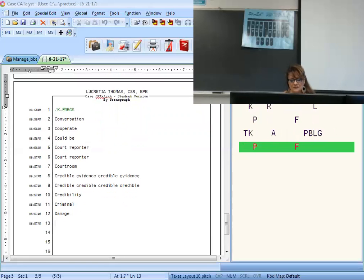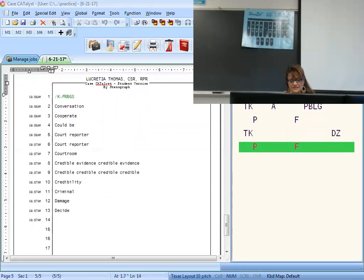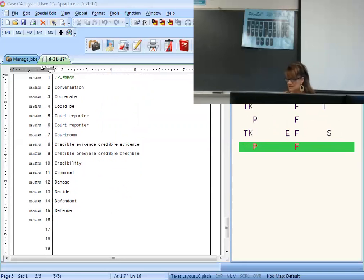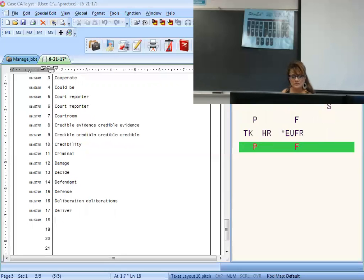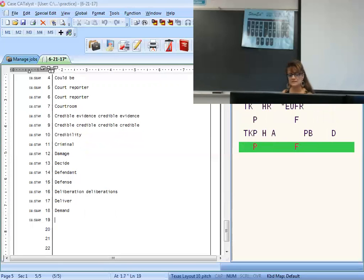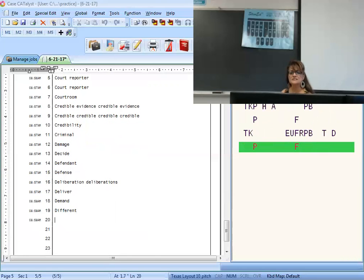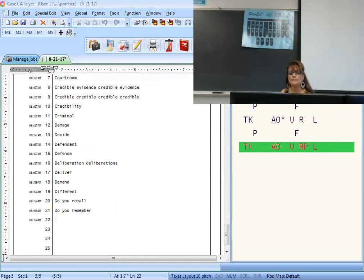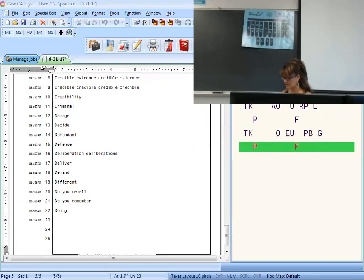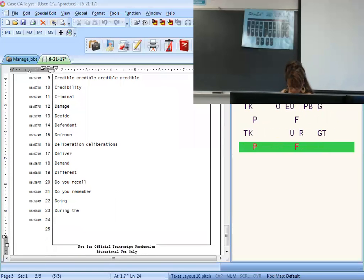Decide is D-D-Z. Defendant is D-F-T. Defense is D-E-F-S. Deliberation is D-L-I-B-G-S. Deliberations — write it and then come back final-S: D-L-I-X. Deliver is D-L-I-V-R. Demand is D-M-A-N-D. Different is D-I-F-R-T. Do you recall — D long-U-R-L with an asterisk. Do you remember — D long-U-R-M. Doing is one stroke D-O-I-N-G, just like it's spelled in English. During is D-U-R-G.